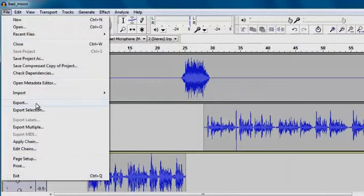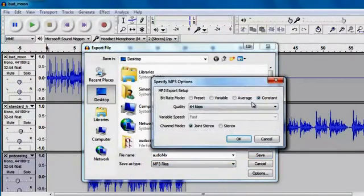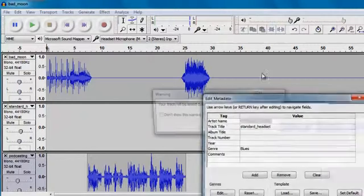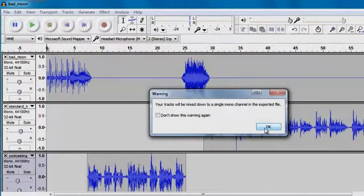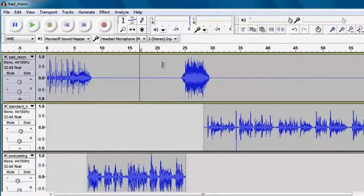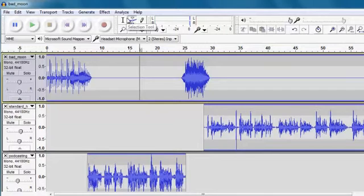But I'm also going to go File, Export, and export the whole track as an audio mix. Save as an MP3 at 64 kilobits per second, which is okay for me. Click Save, and this will produce a new standalone audio recording. There are more advanced ways to fade things up and down using the envelope tool, but that's for another video.